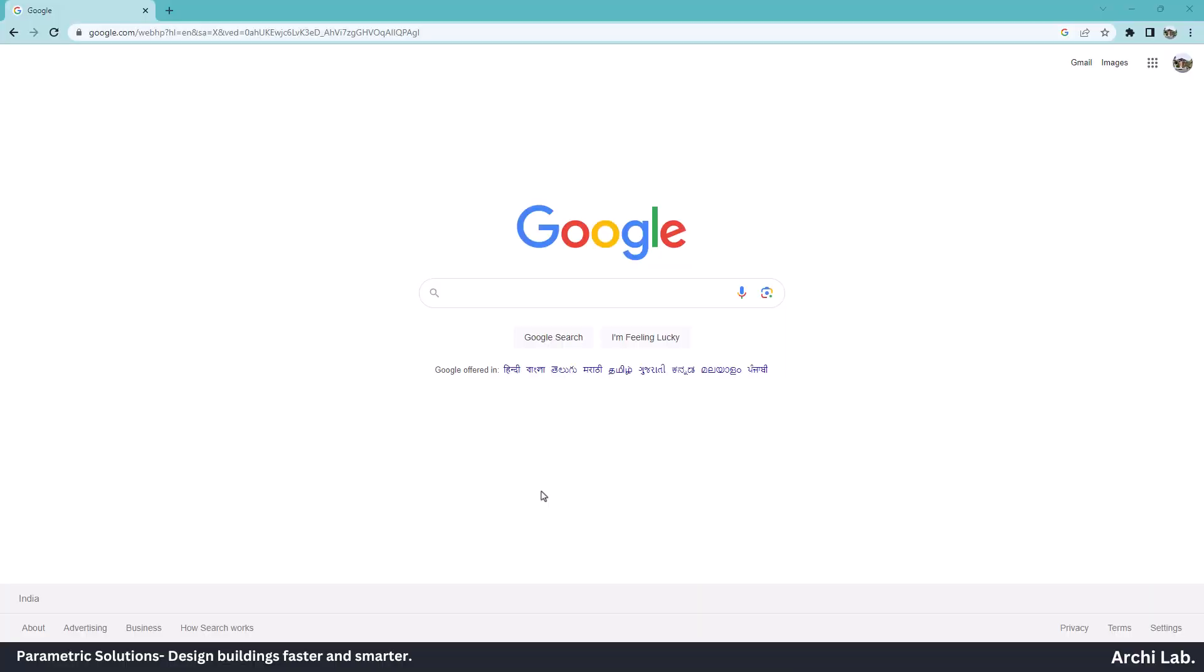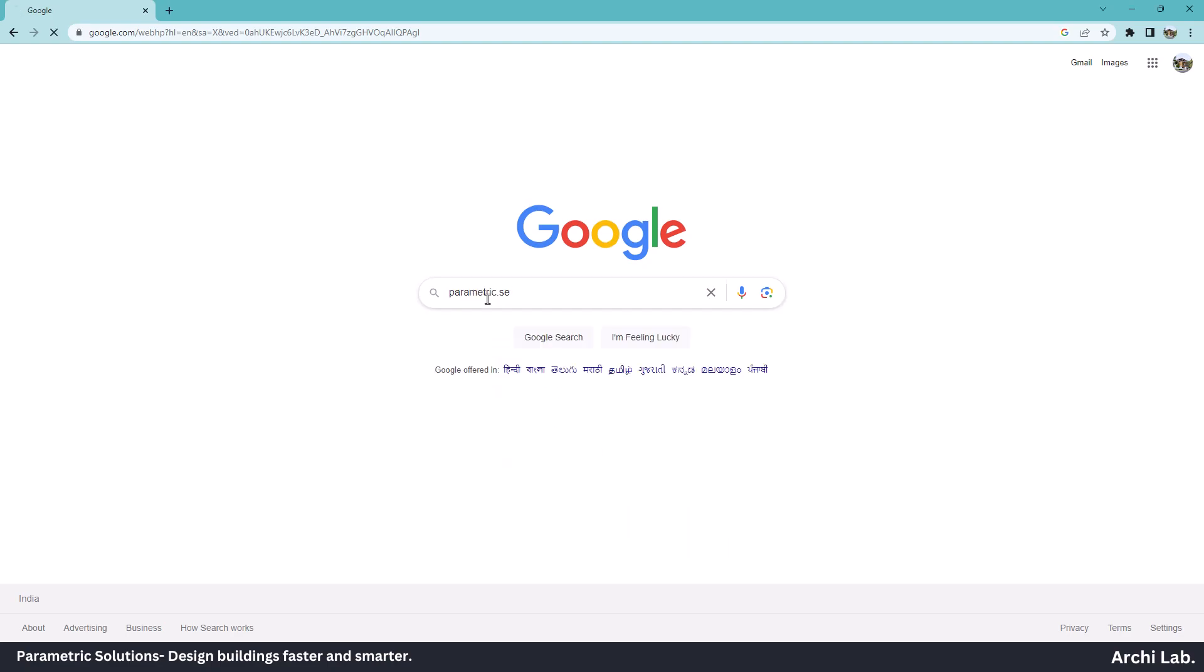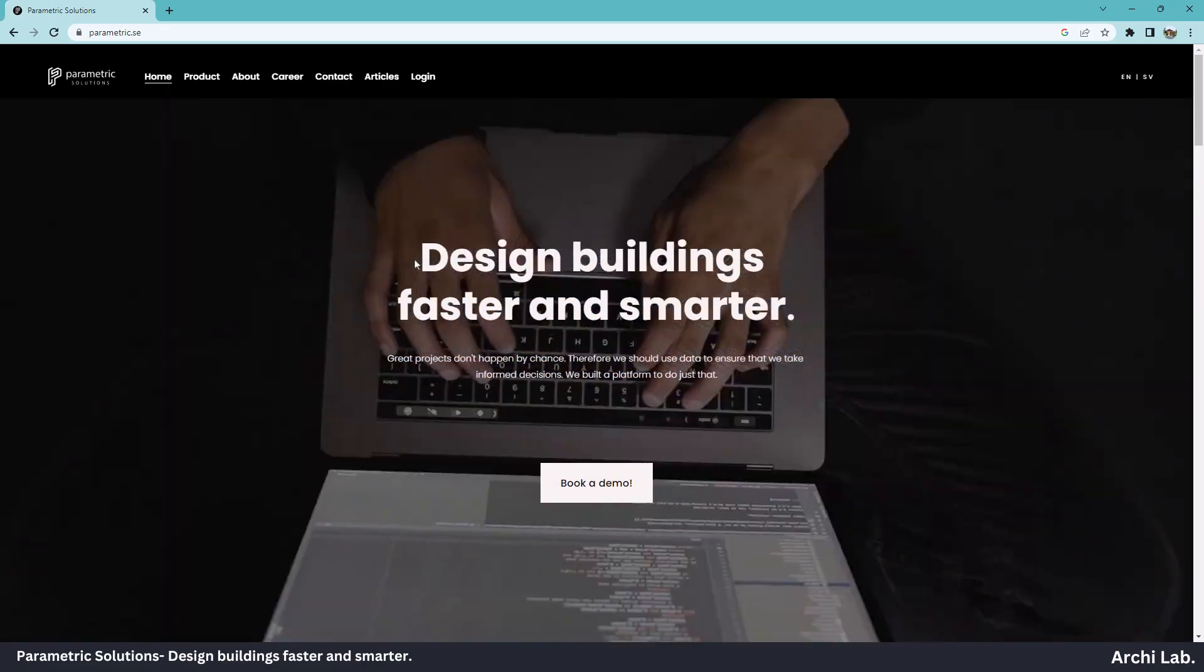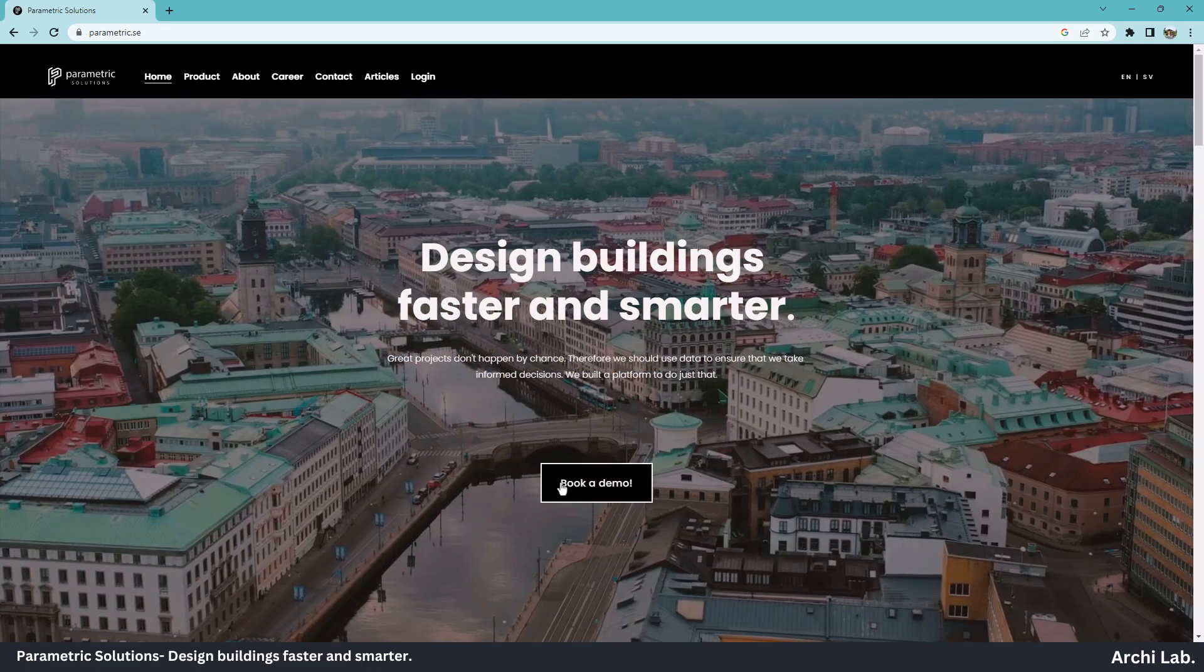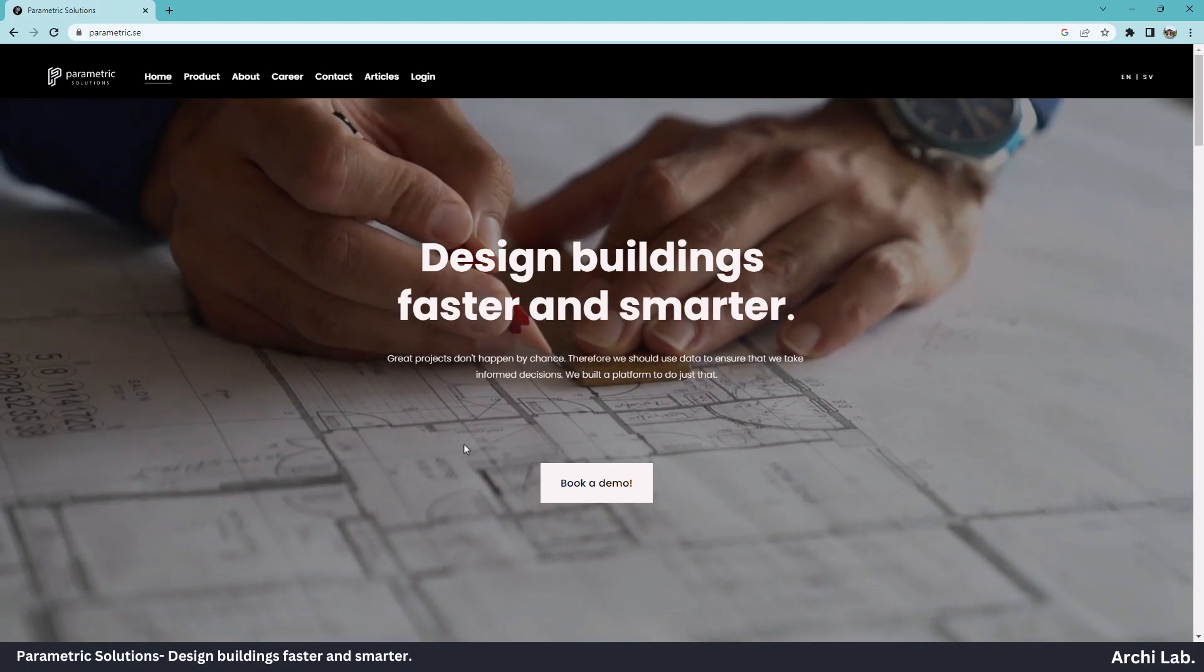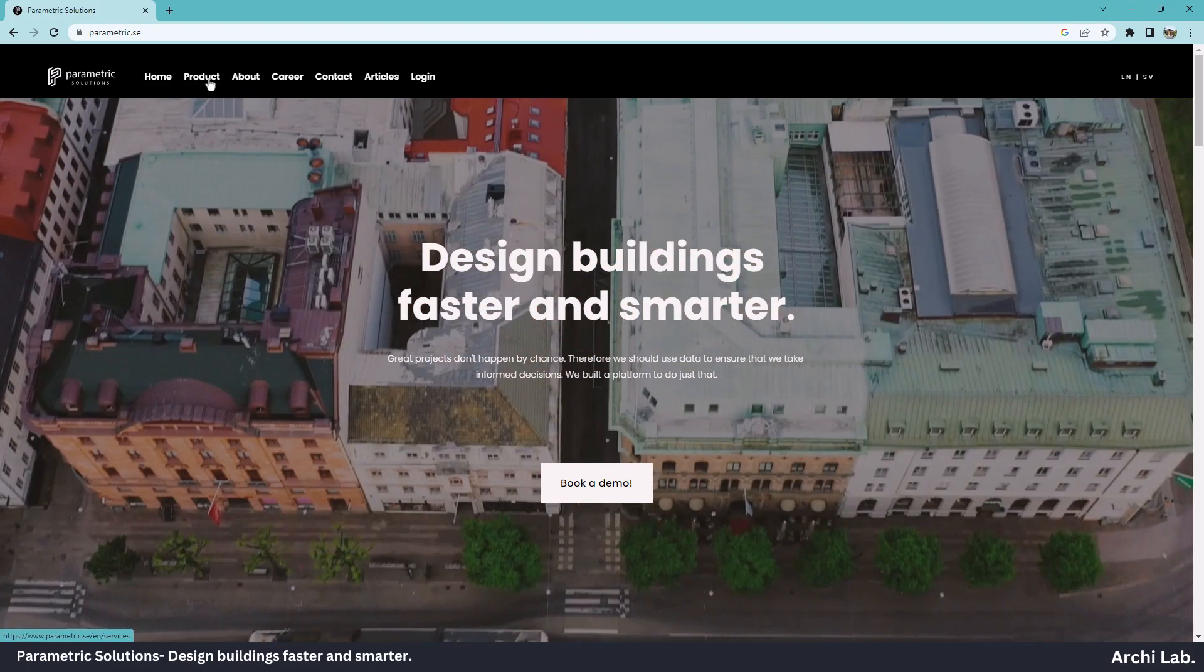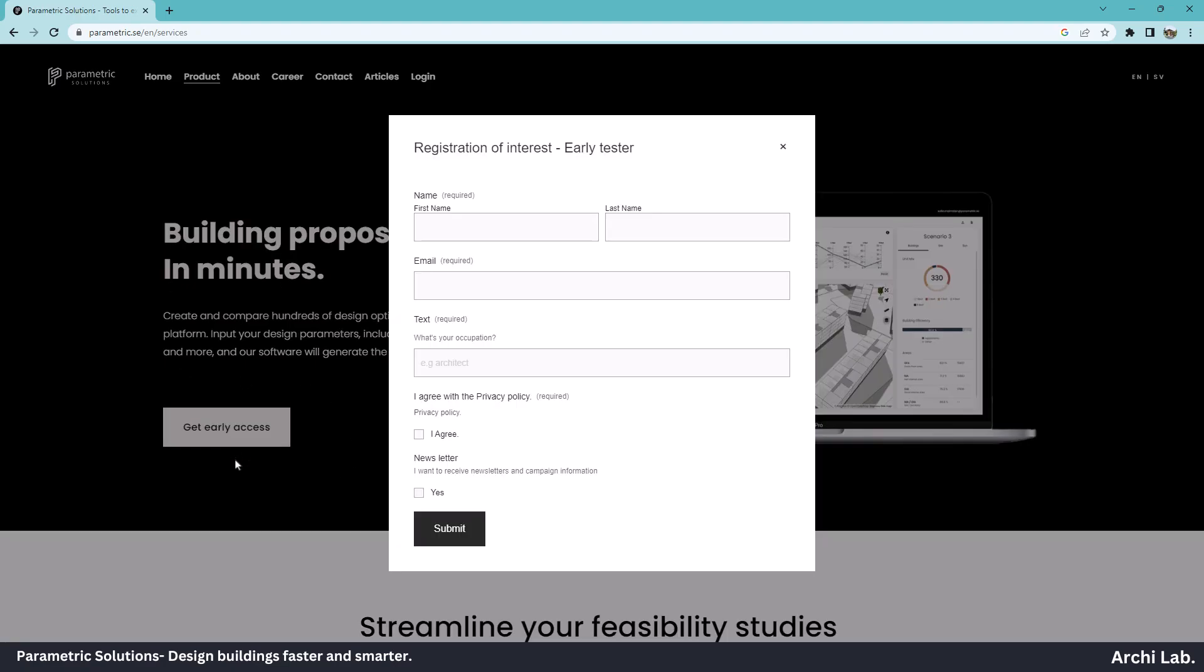Go to google.com and search parametric.se. Click on the first link. Right now, this tool is in the development stage and we can get early access. For the early access, go to product and select get early access. Fill this form and submit.